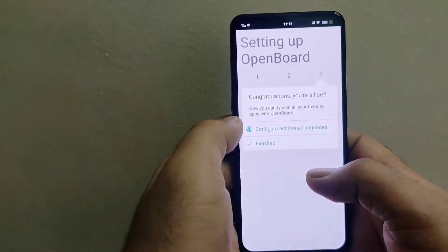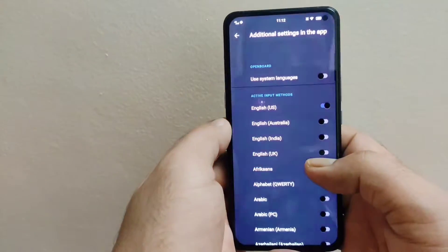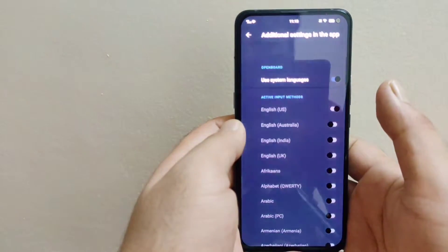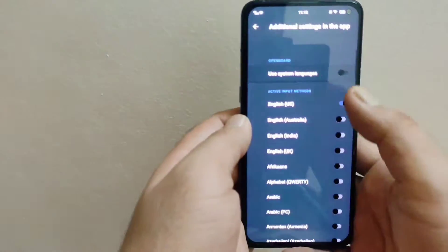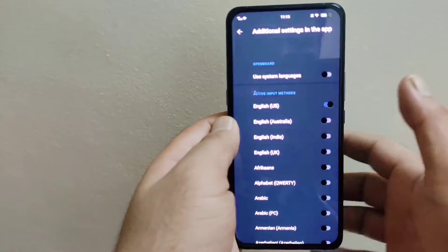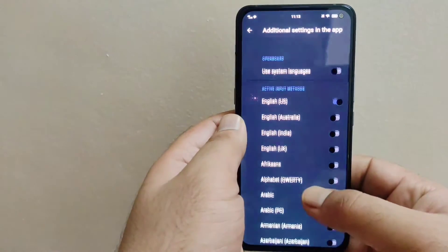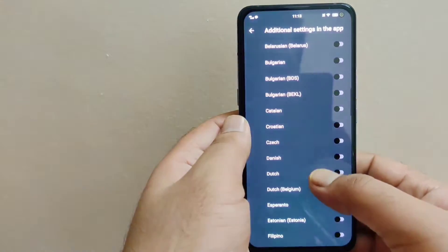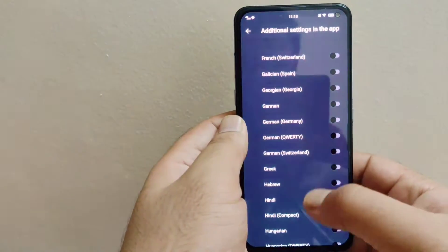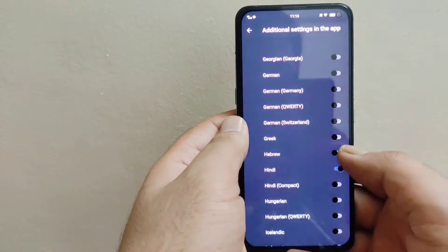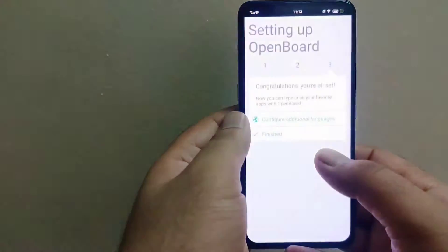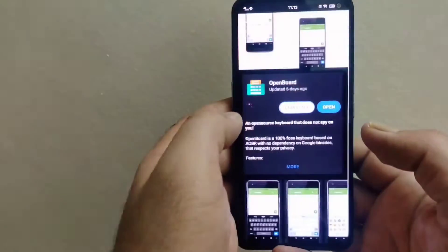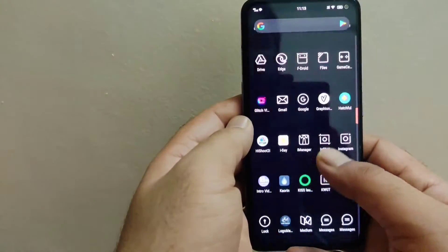Once the input method is changed, you can go to configure additional languages. If you want to use system language you can turn that option on, or if you want to be particular about language, disable the system language option and turn on specific additional languages. For example, I'll turn on English India, and if you want to turn on Hindi you can do that as well. Once done with the language settings, click Finished and open the keyboard application.